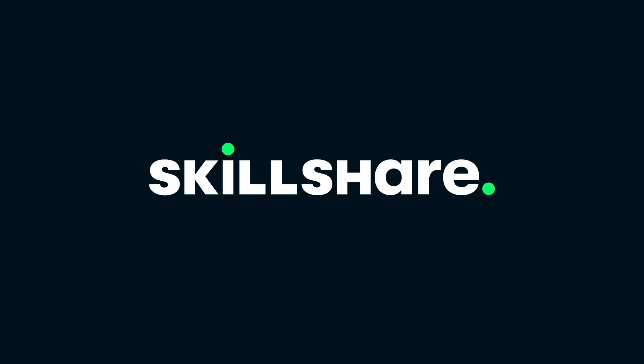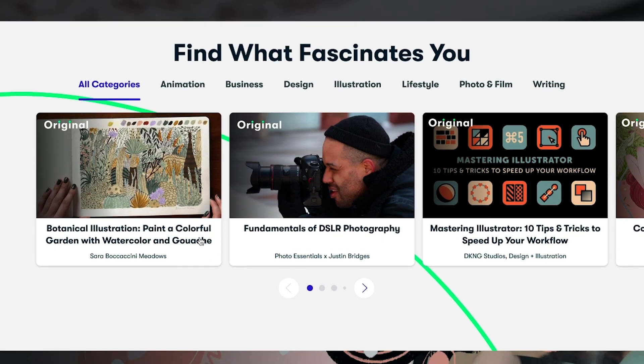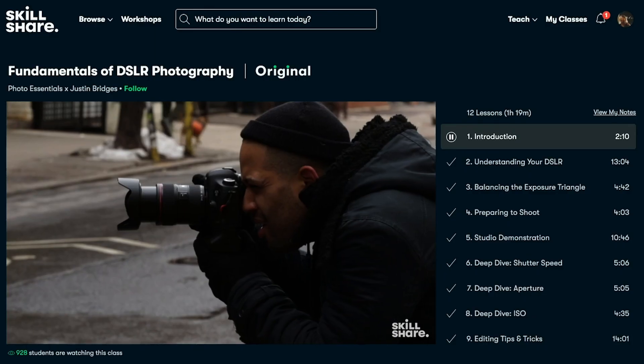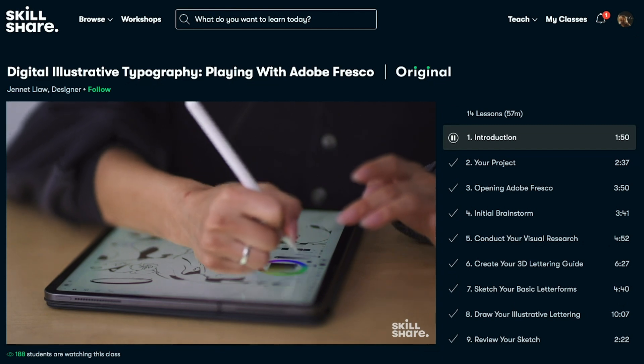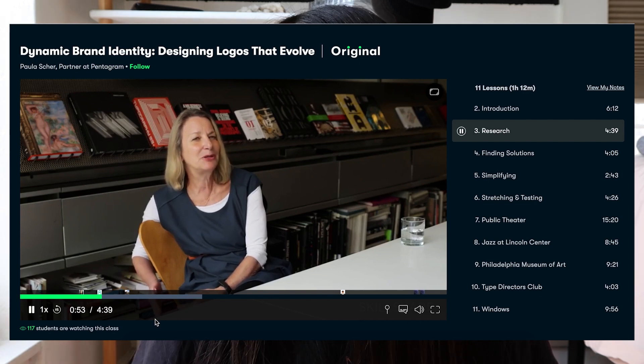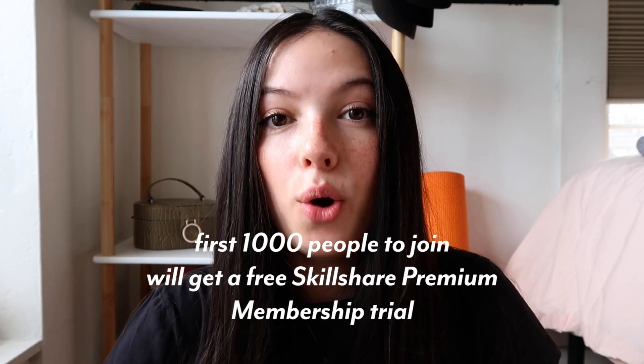This video is sponsored by Skillshare. Skillshare is an online learning community with thousands of classes for creative people like you. I especially love it because it has classes in graphic design, illustration, photography, everything I love. It's curated specifically for learning, so there's no ads, there are always new classes, and it's less than $10 a month with an annual subscription. One of my favorite graphic designers, Paula Scher, has a class called Dynamic Brand Identity: Designing Logos That Evolve. The first 1,000 subscribers who click my link below will get a free Skillshare premium membership trial.